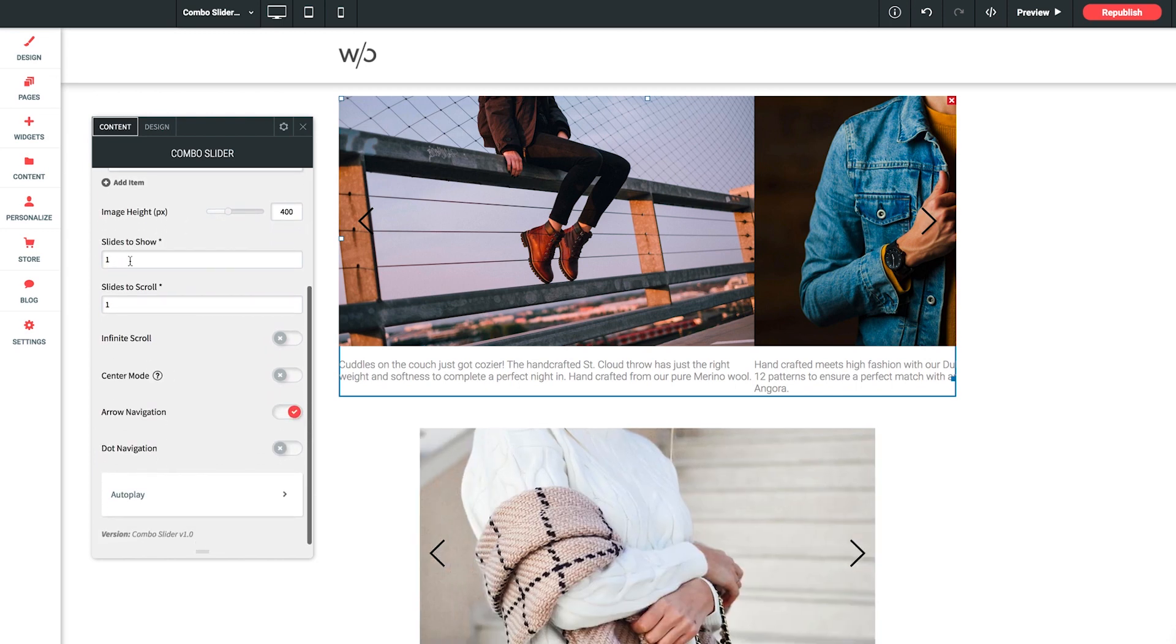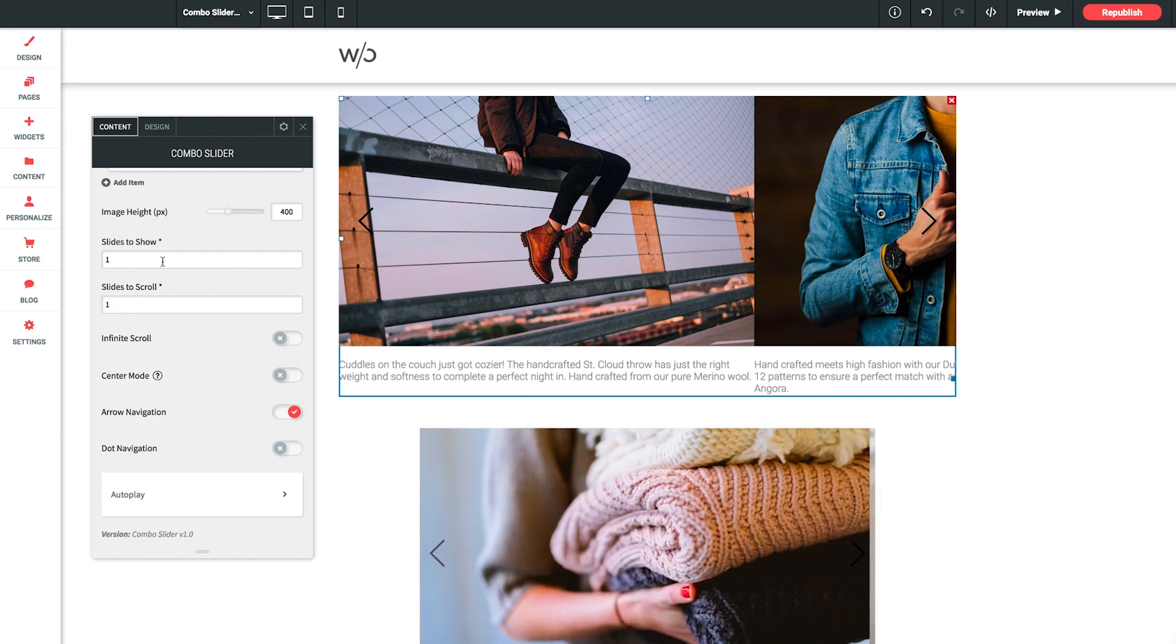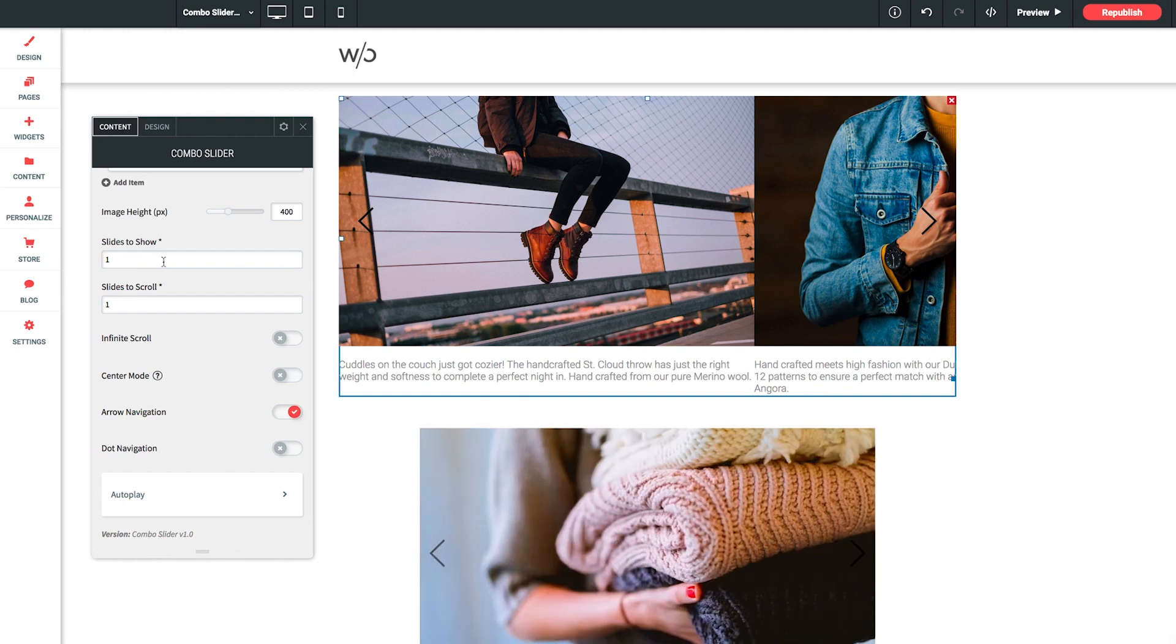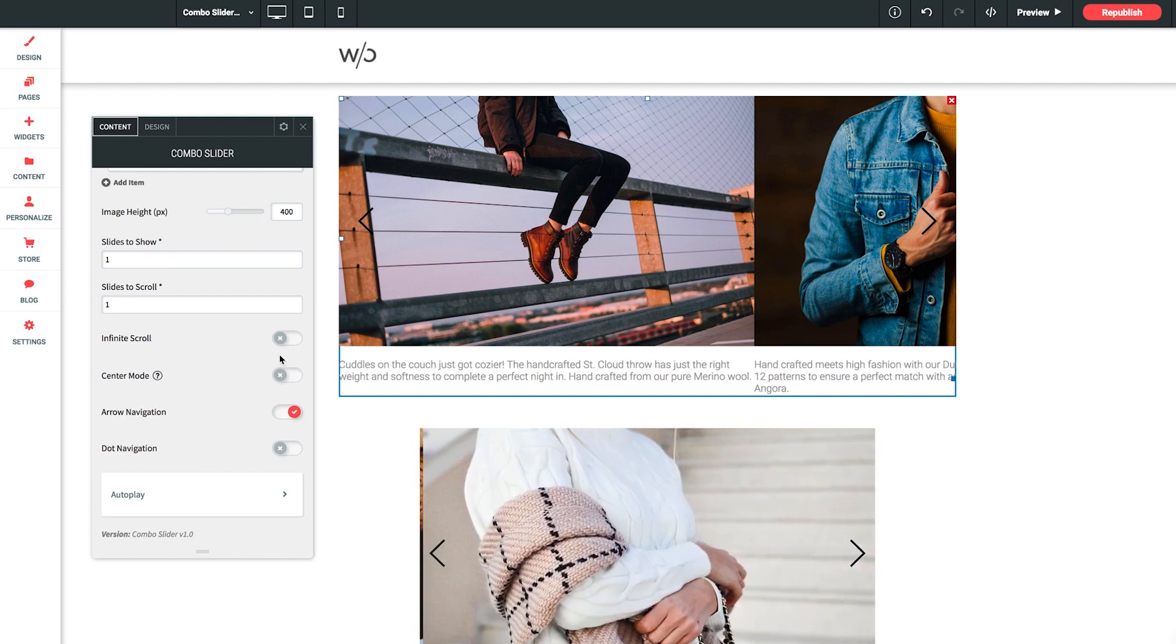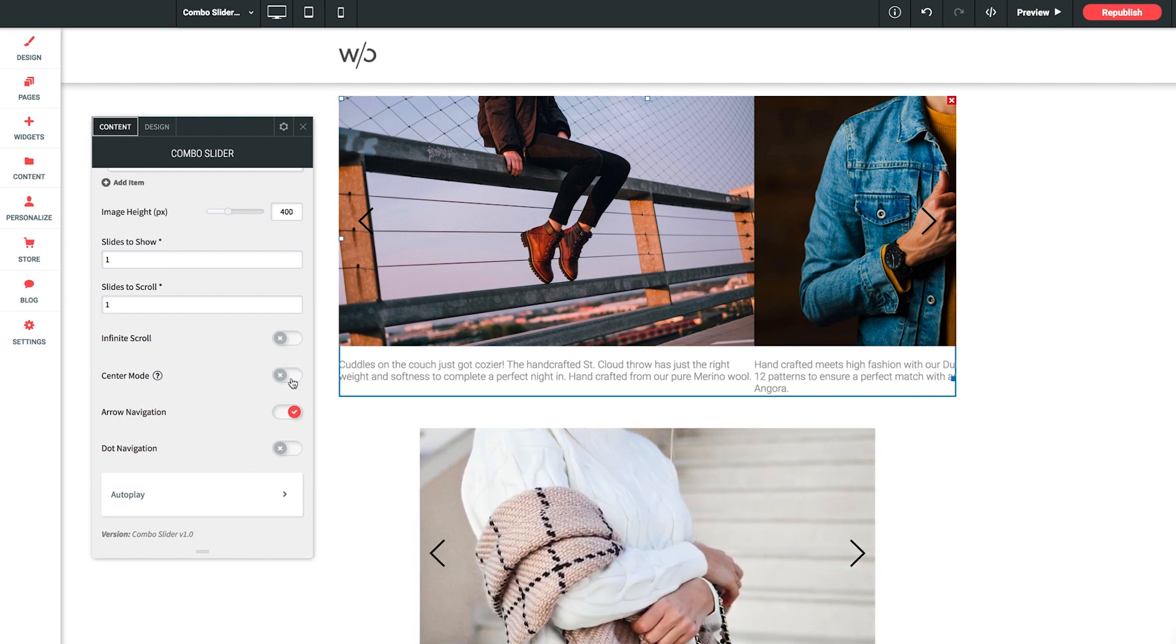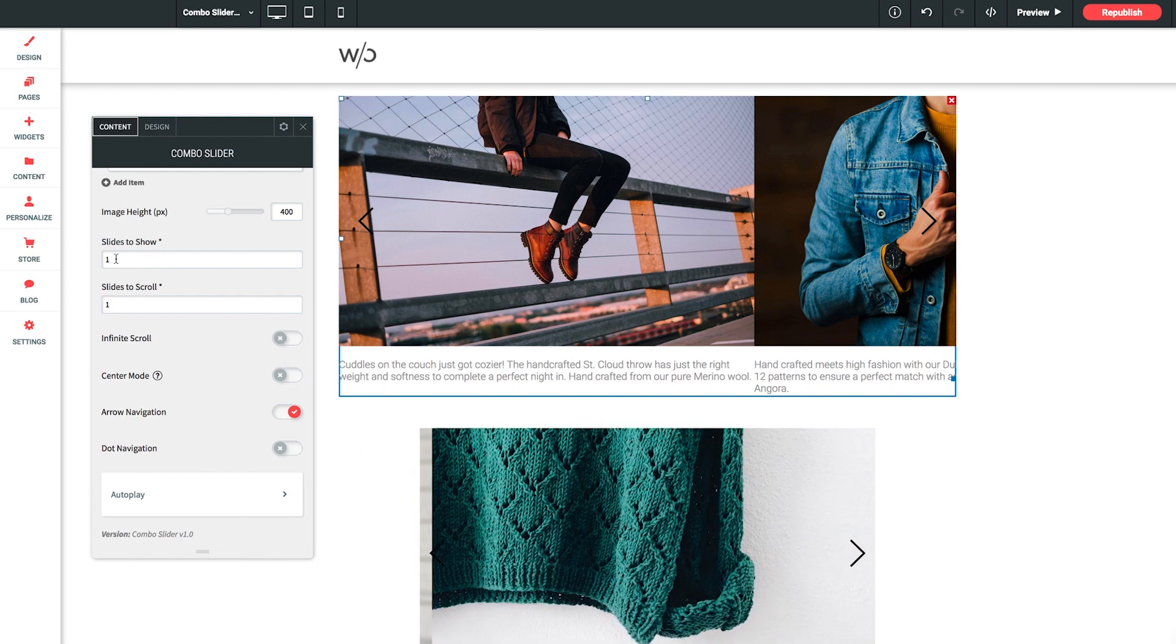Slides to show. Now this setting allows you to set the number of images that will show at once. So similarly to how we saw in one of our demo sliders before where there were several visible, you can set that here.